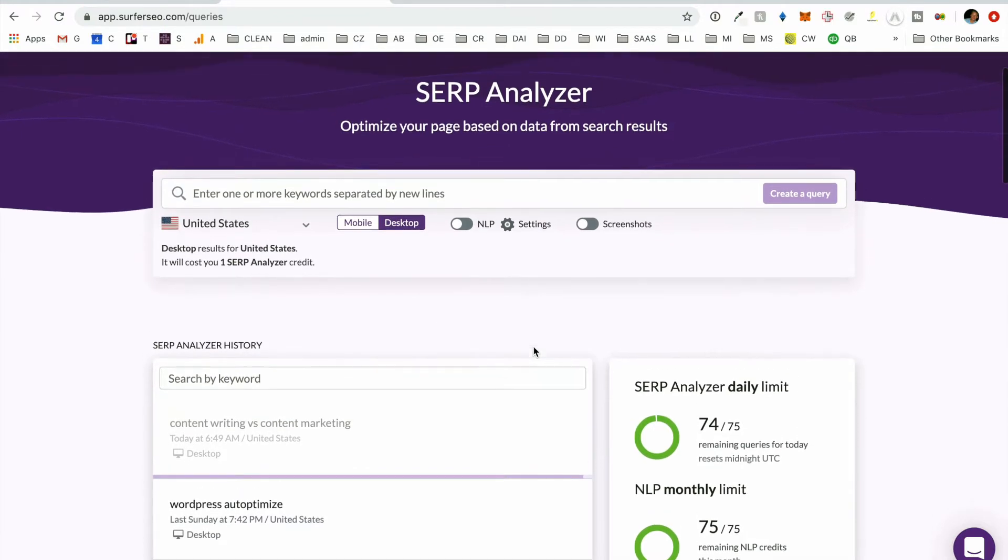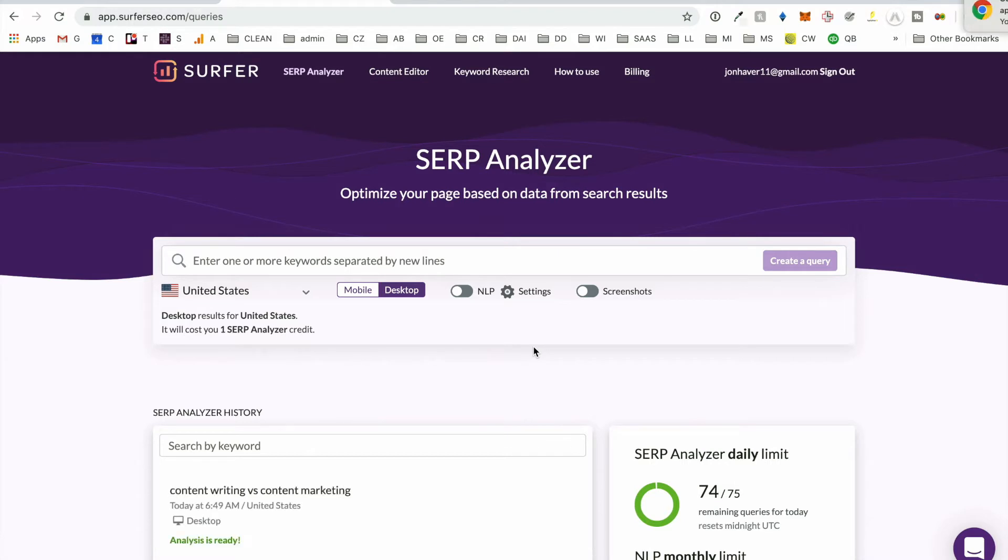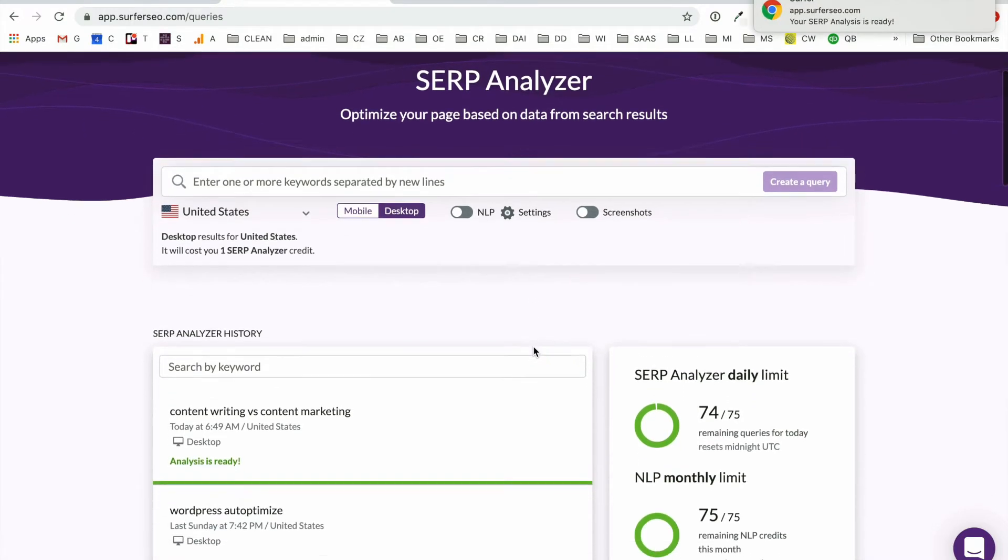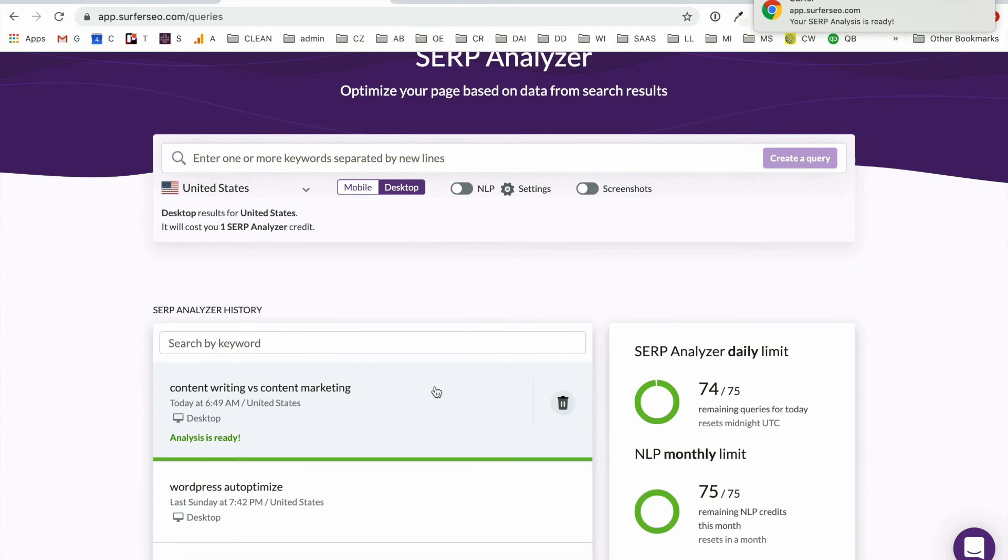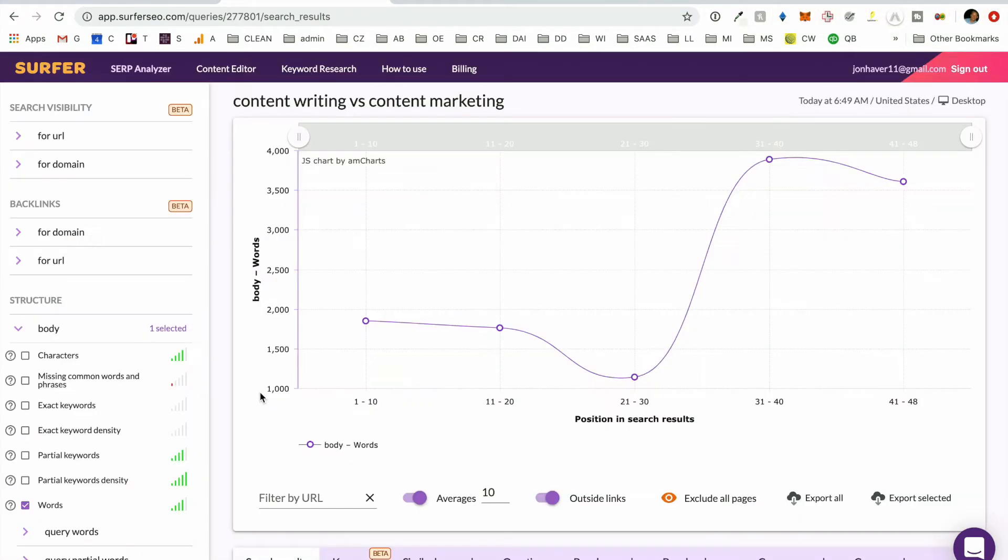So while this is loading, we'll just take some positives about Surfer SEO. Extremely easy to use. Of all the tools that we're going to talk about, it's probably the most easy to use. It is fairly quick, which is great.